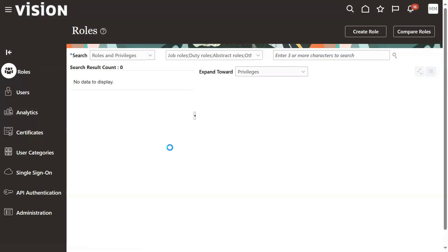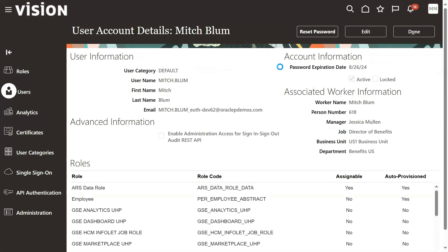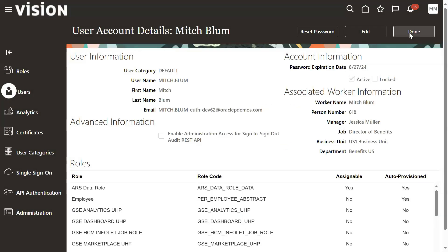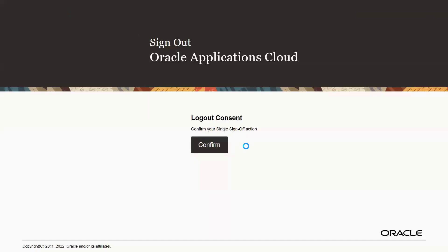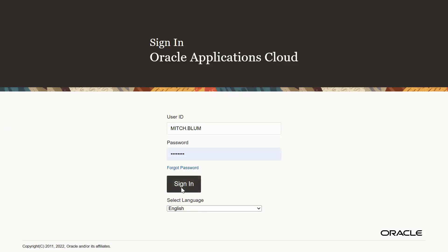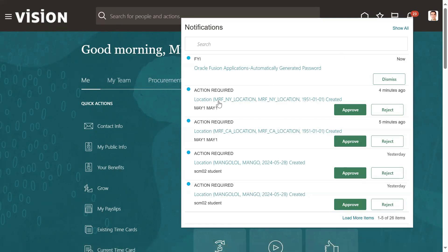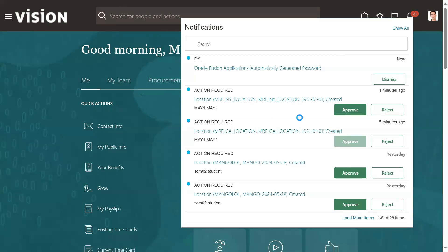We don't have the password for our user. Let me search for the user and reset the password. You will be receiving the notification - see that notification, he has received approval for the California location. I'm just going ahead with the approval process here.